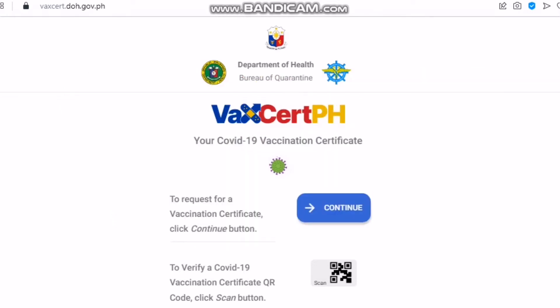Today, I want to share with you how to download your vaccine certificate. As you all know, our Department of Health and the Philippines is requiring everyone to have this vaccination certificate, especially for those who will travel abroad. For those who don't know how to download this, I will show you the step-by-step procedures. It will just take less than 5 minutes to have this vaccine certificate.